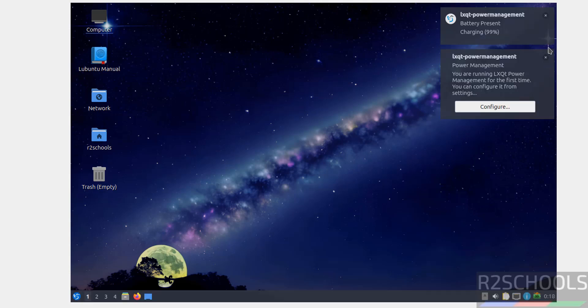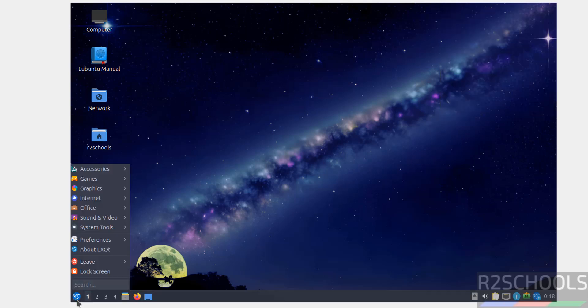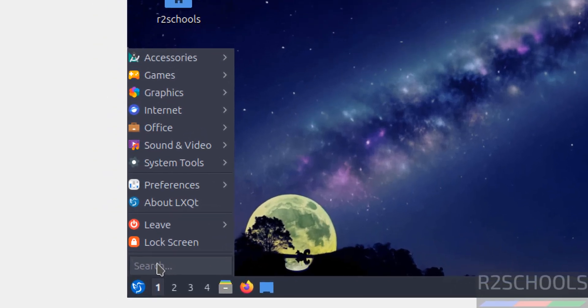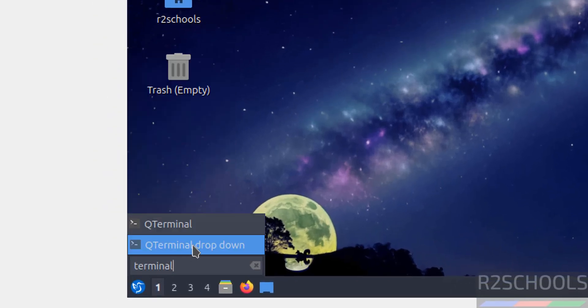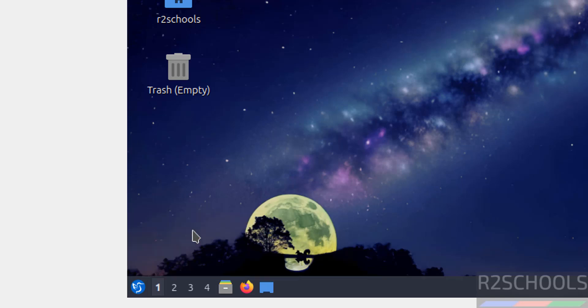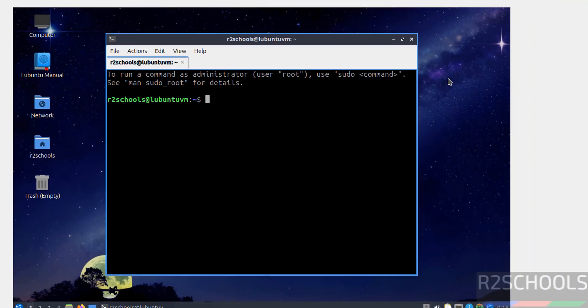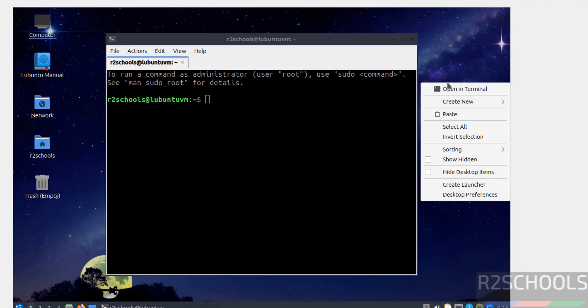Close this, click on this start menu, then search for terminal. See here without the queue terminal, open it. Or simply right click, open in terminal, both are same.